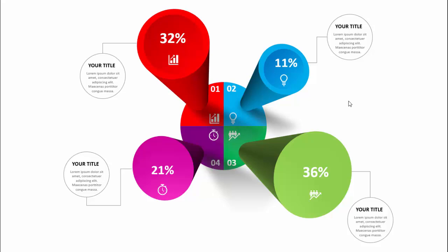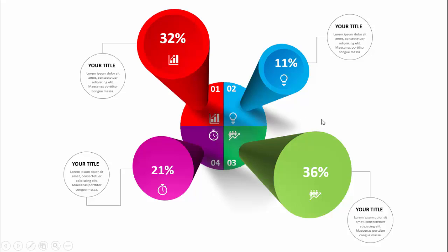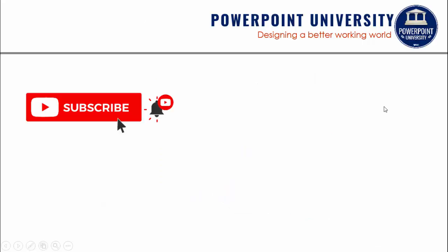I've also created one more slide where instead of the oval shape I've used a rectangle. Depending on your requirement, whichever way you prefer, you can simply add or edit it.